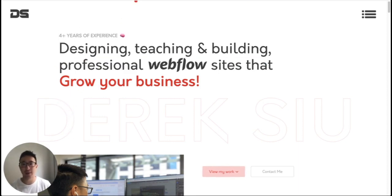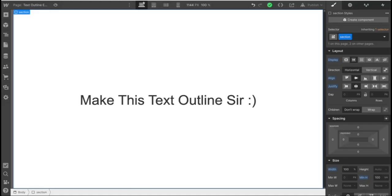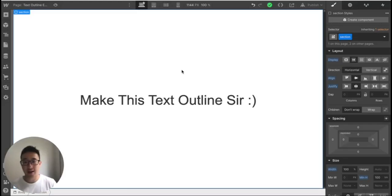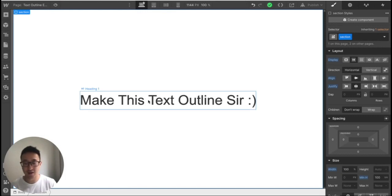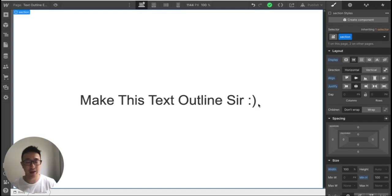Let's jump into Webflow. All right guys, I am now in Webflow. And as you can see, we have our lovely hero text. In this case, it's make this text outline sir, with a smiley face.